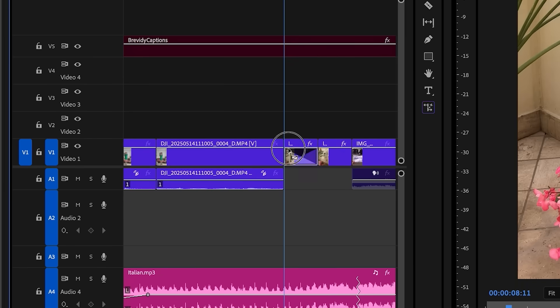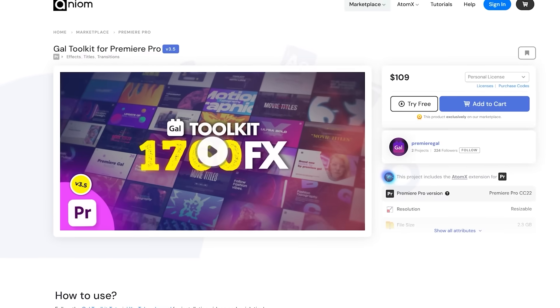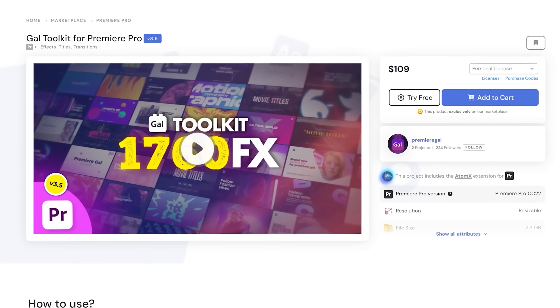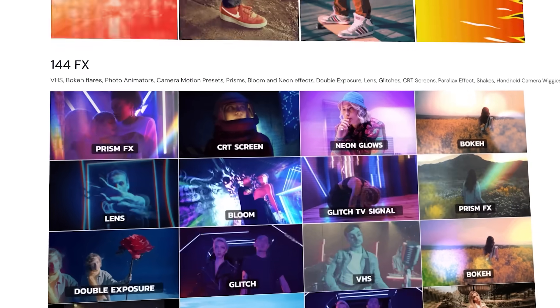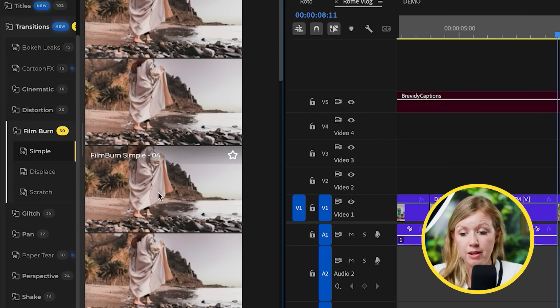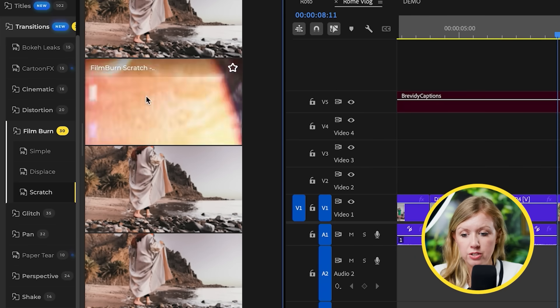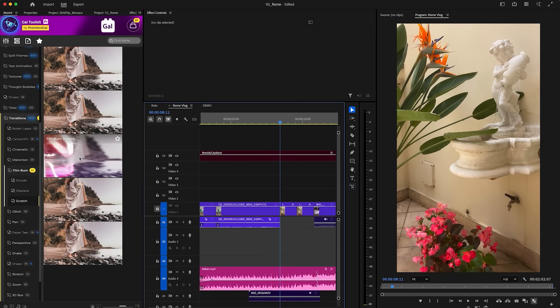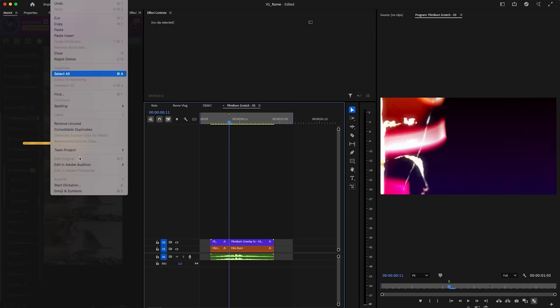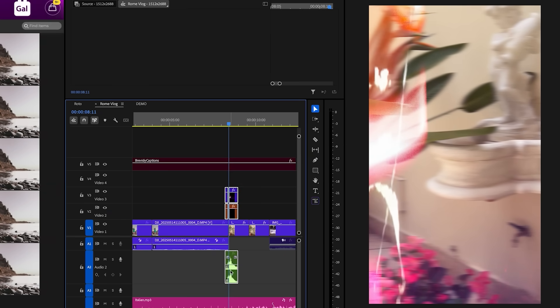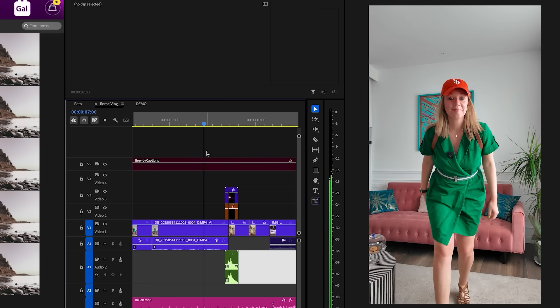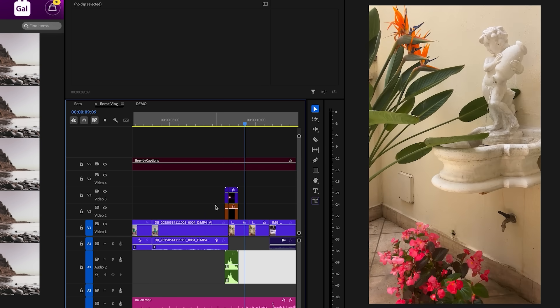For example, if I drag this wipe transition between two clips, you'll get a basic wipe. But if you want more amazing transitions with previews, I developed my own toolkit called the GAL Toolkit extension, which you can install to access over 300 different transitions plus thousands of other effects. Film burns are some of my favorites — let's double-click to apply a scratch transition at a cut point and it automatically applies to your timeline, complete with a sound effect. Beautiful little film burn.